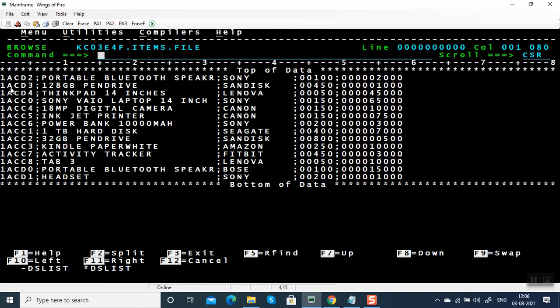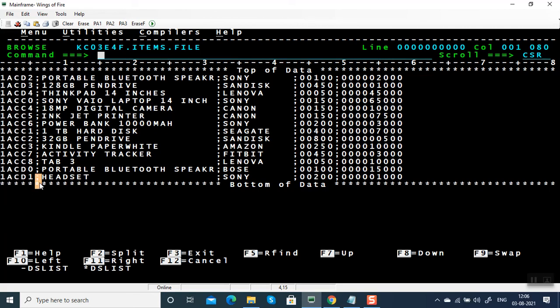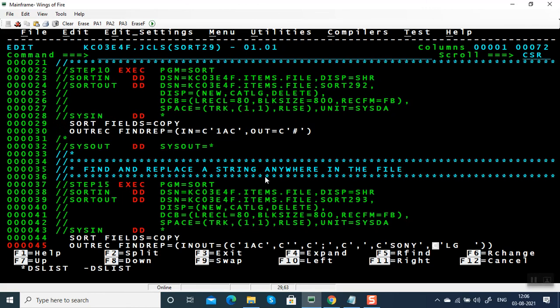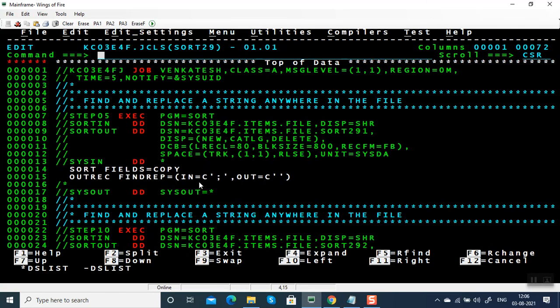Comparing with the input file: all '1AC' have been replaced with nothing, semicolons have been replaced with commas, and all four SONY products have been replaced with LG. This is how we can use the find and replace parameter in SORT program — it searches for the string and replaces it with another string. While replacing or converting, you can reduce or increase the number of bytes, and it searches the string anywhere in the file. Hope you understood how to use FINDREP in SORT program. Thanks for watching this video.